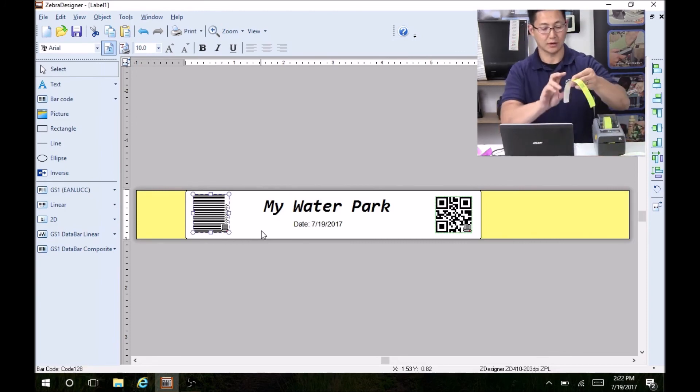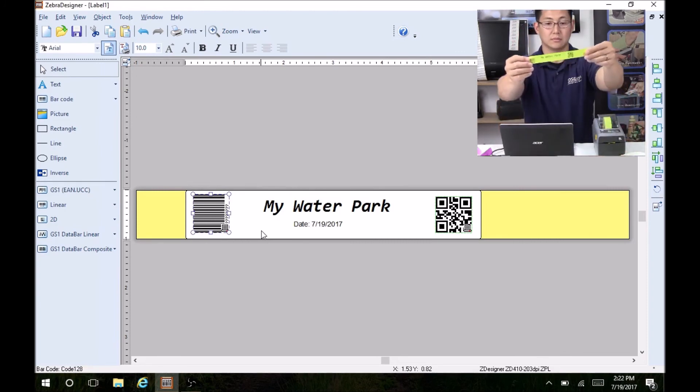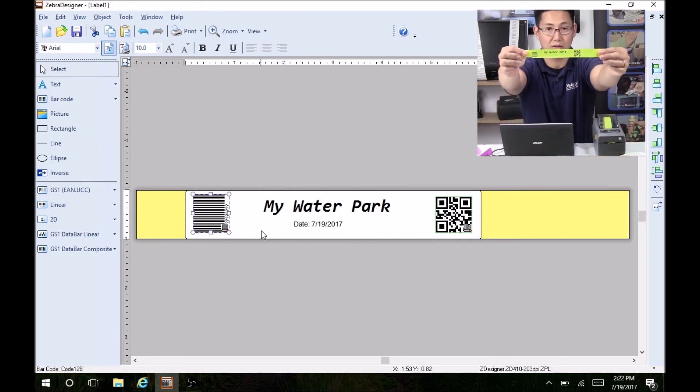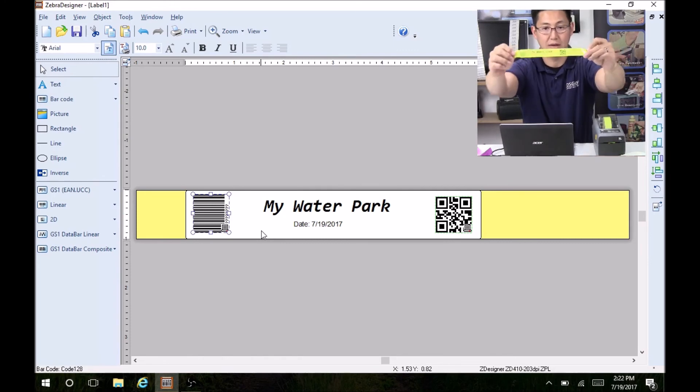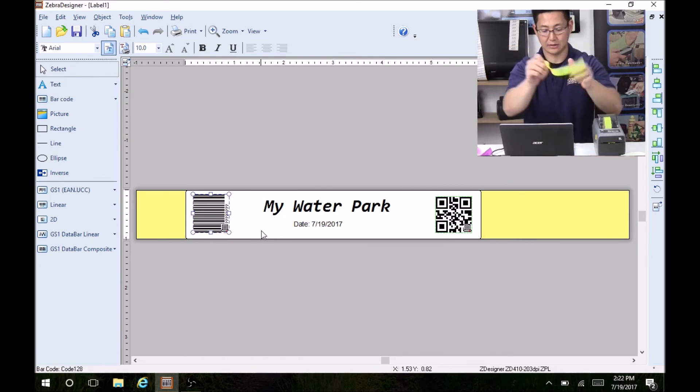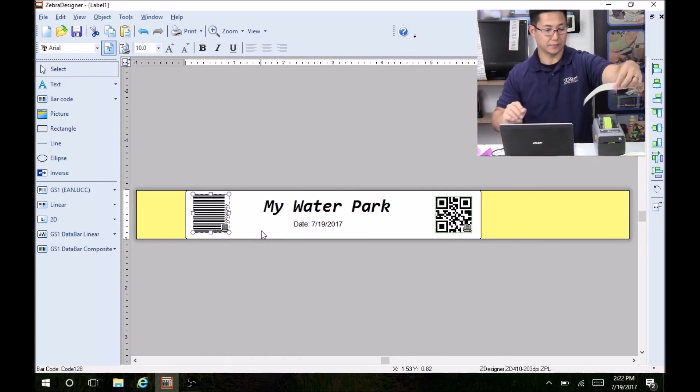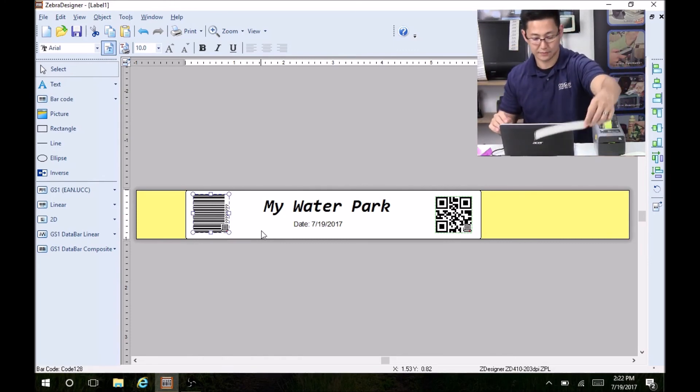That's much better. So now it's dark. The barcodes are even easier to read. And there you go.